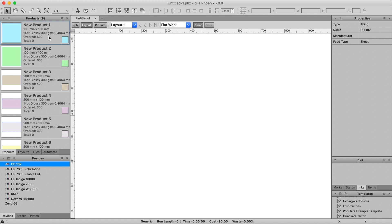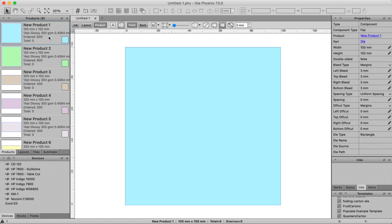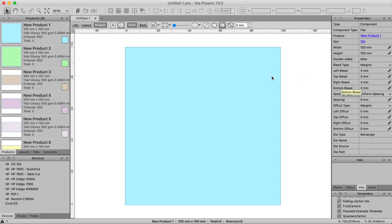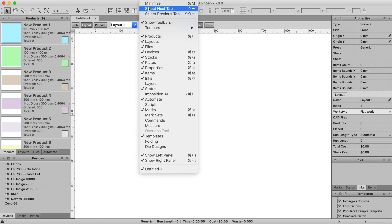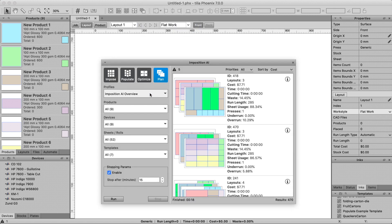Now that Phoenix has a holistic view of the production environment, Imposition AI will use the product parameters like information about die shape, spacing, and quantity, along with the settings in Imposition AI to find the most cost-effective imposition result. Now for a deeper understanding of the various options, let's look at each setting in detail and see how each option affects the Imposition AI result.